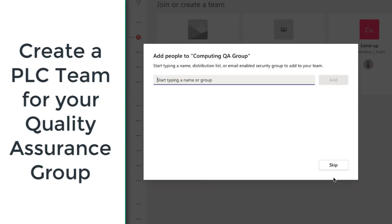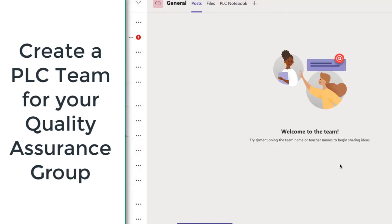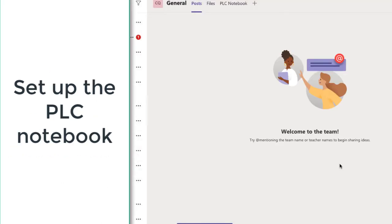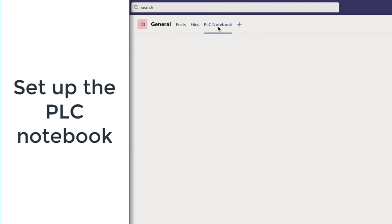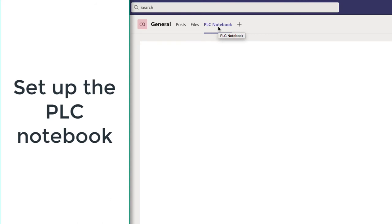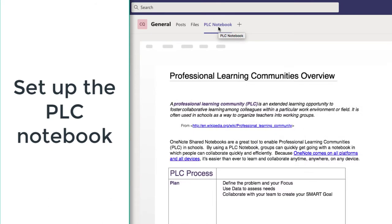I will just skip adding people for now because I'm going to set up this team first, and when it opens up we're going to go to the PLC notebook. The notebook opens up and it's pre-populated with sections and pages.